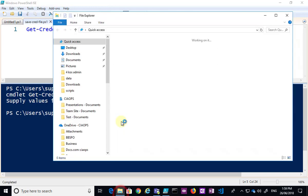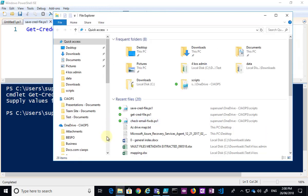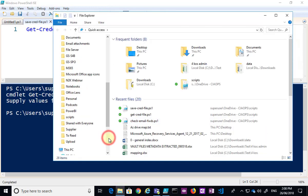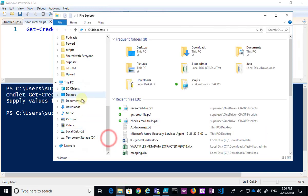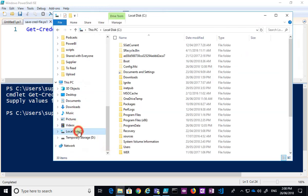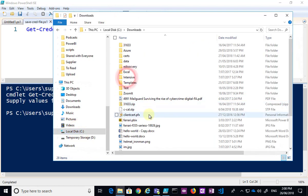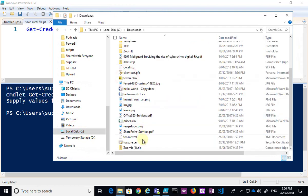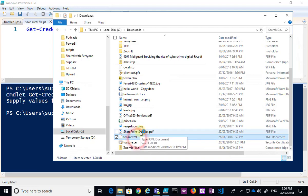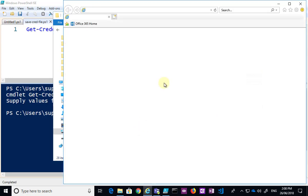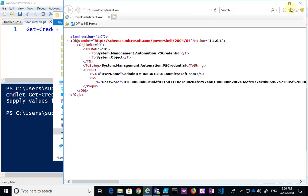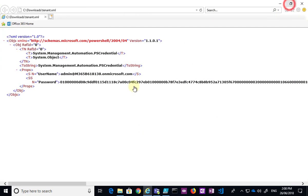Now if I go out and have a look at that location, if I go out and have a look at my downloads and go down to the tenant.xml that you see here, double click on that, you'll see that I get an indication of what the file looks like.